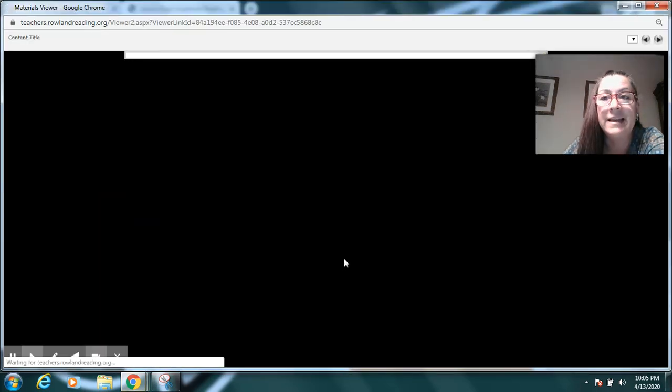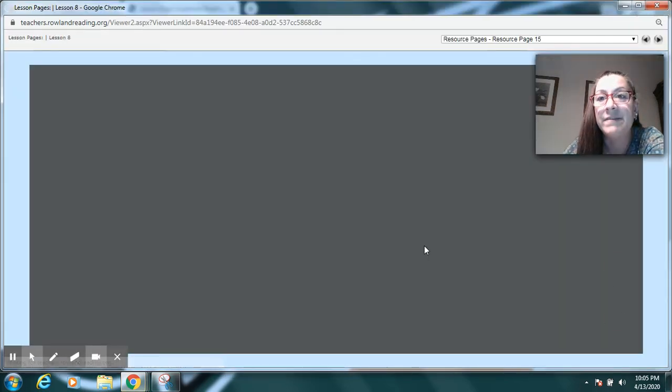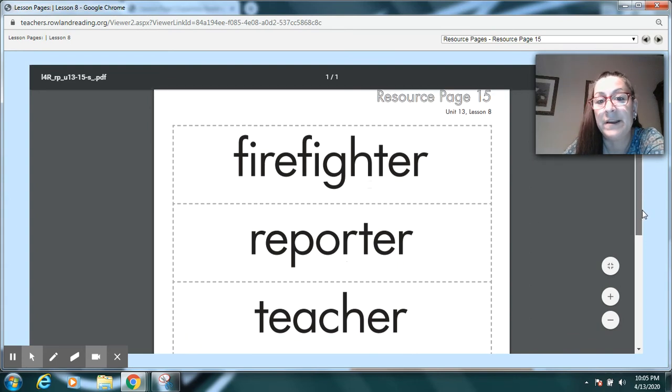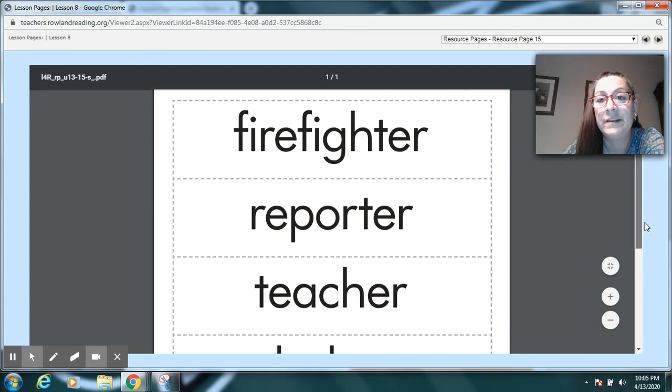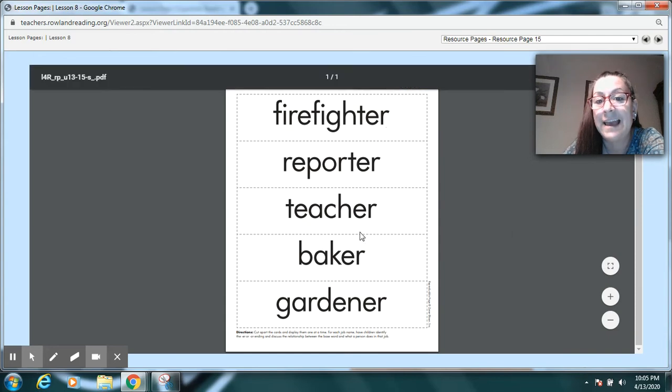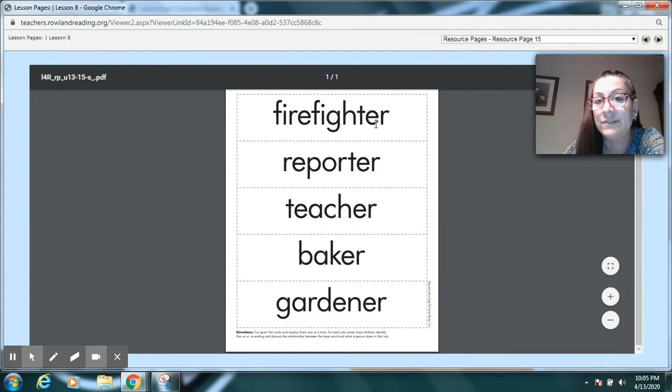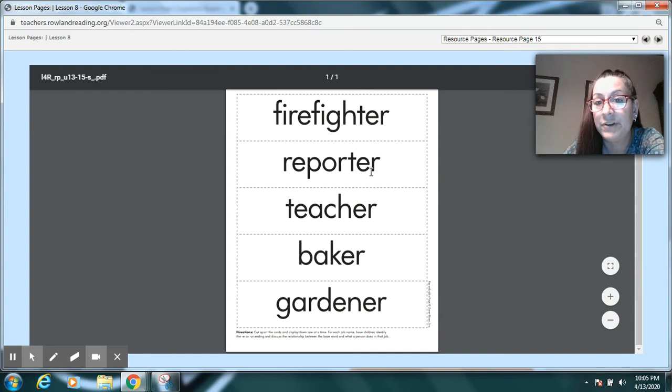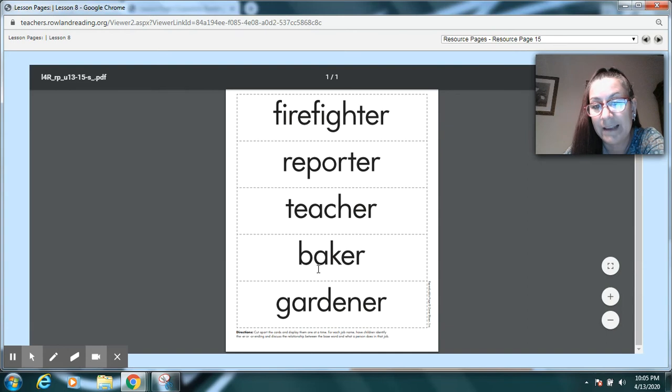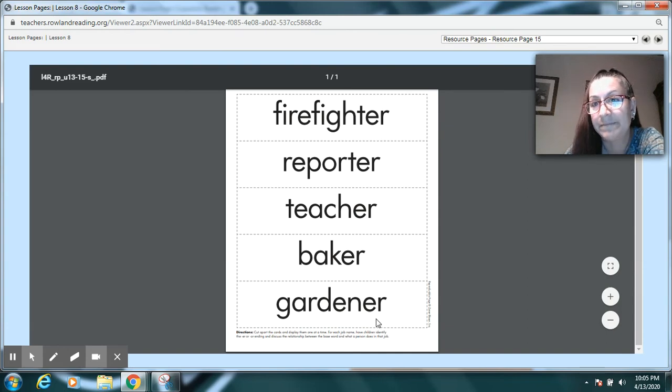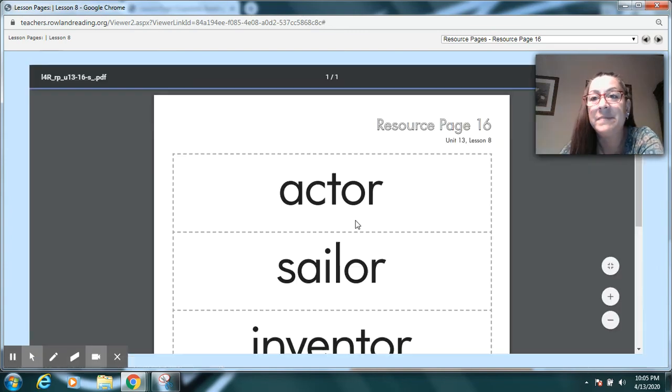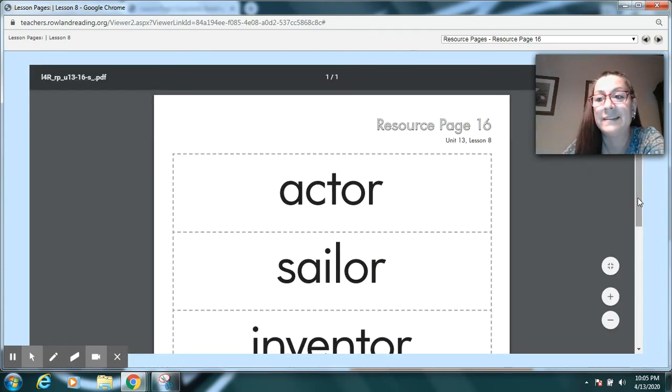And then we also have this page, which I did make this available in the parent portal. But if we just take a look at these, these are some words with E-R at the end. And the E-R means it's a person who does that. So, a firefighter is a person who fights fires. A reporter is a person who reports. A teacher is a person who teaches. The baker is the person who bakes. And the gardener is the person who gardens. So, that is something we want to practice.